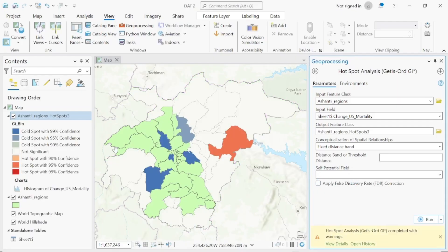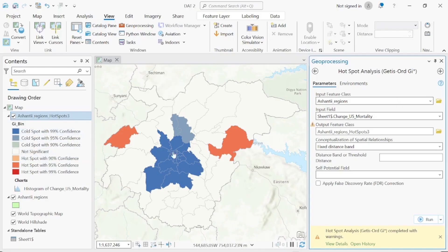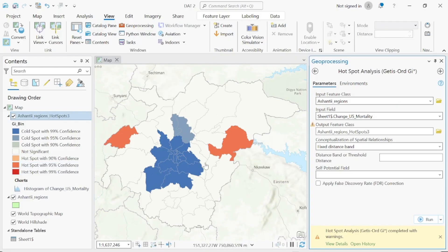The hotspot analysis has run successfully. The white areas on the map are not statistically significant — not high, not low. We have a cold spot at 99% confidence in the middle of the map, and a cold spot at 95% confidence here. We also have hotspots at 95% confidence.